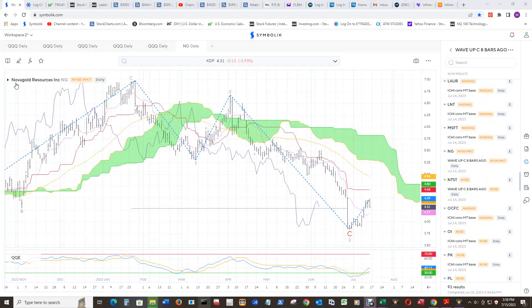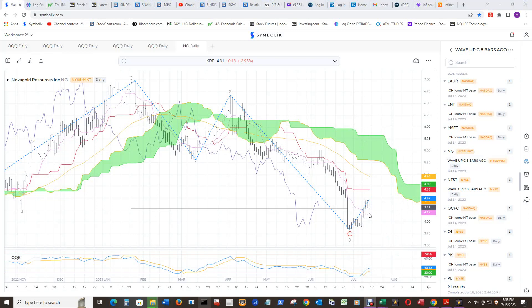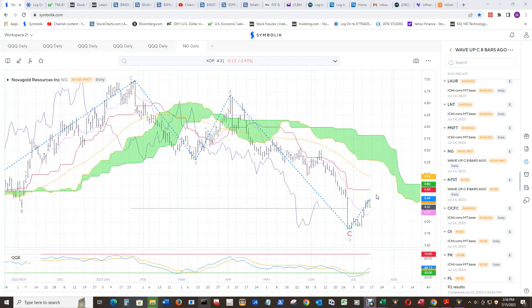I remember this one, Nova Gold Resources. I thought that someone bought them out or something, but they had really hit the skids and they're getting some speculative love here. Look at the conversion line, it's miles below the baseline. I'm seeing a lot of this, printing the one.